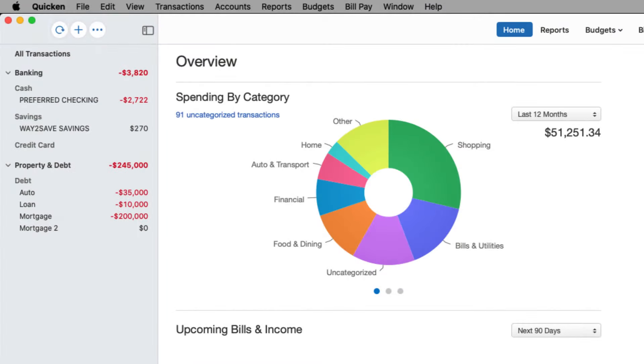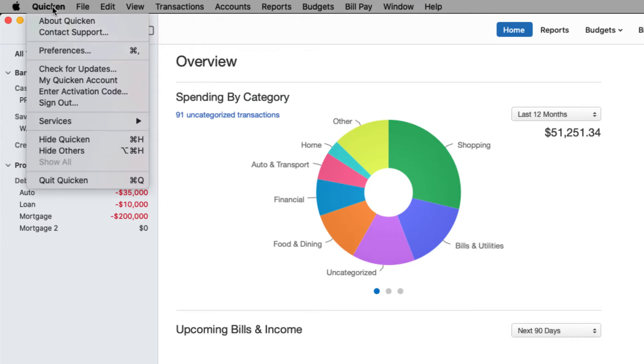You can also view additional information from within the Quicken program by going to the Quicken drop down and selecting about Quicken.